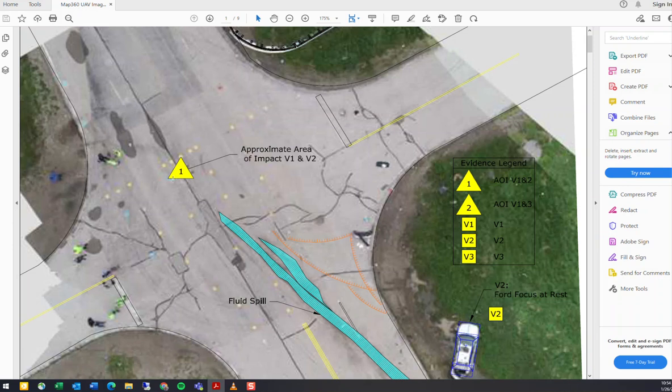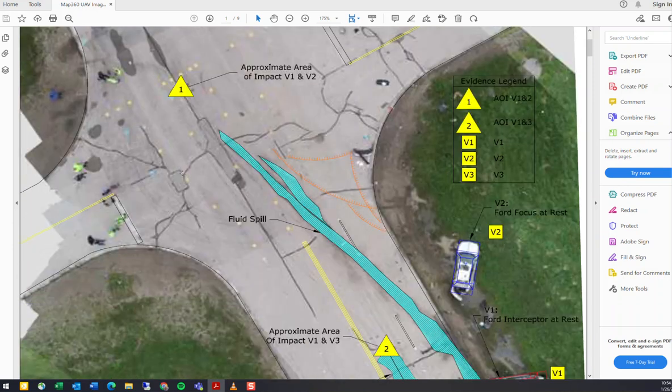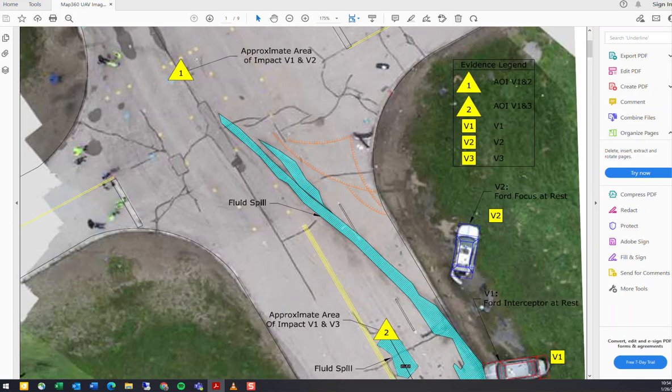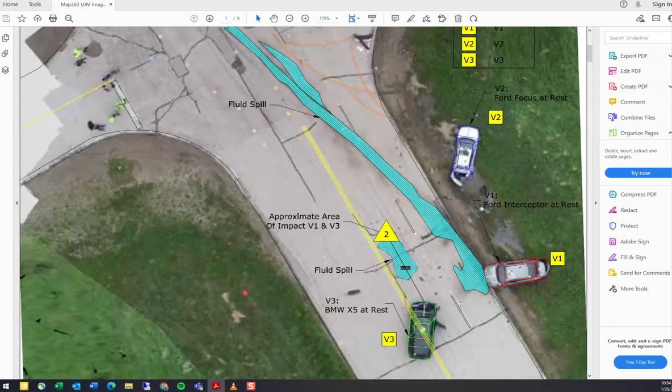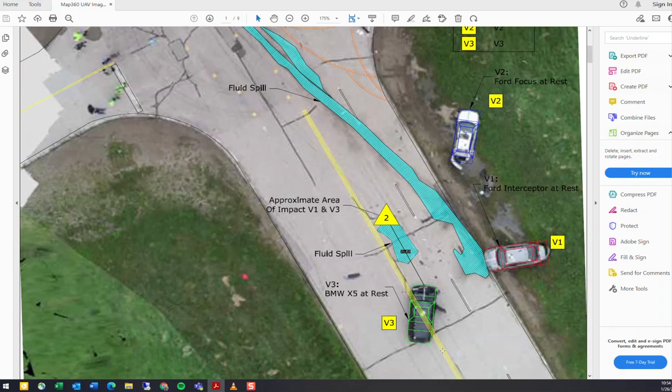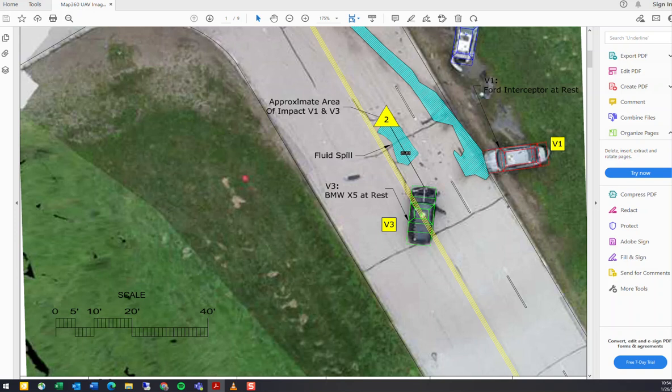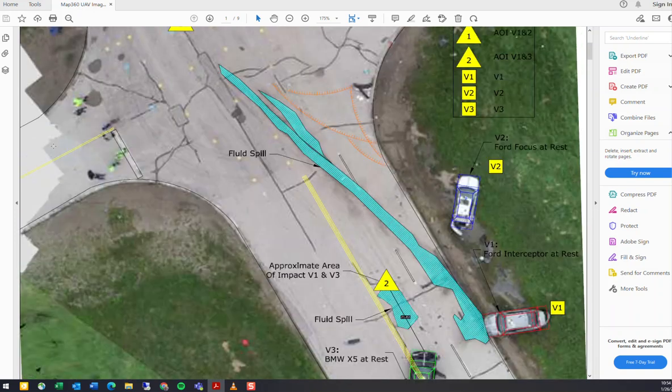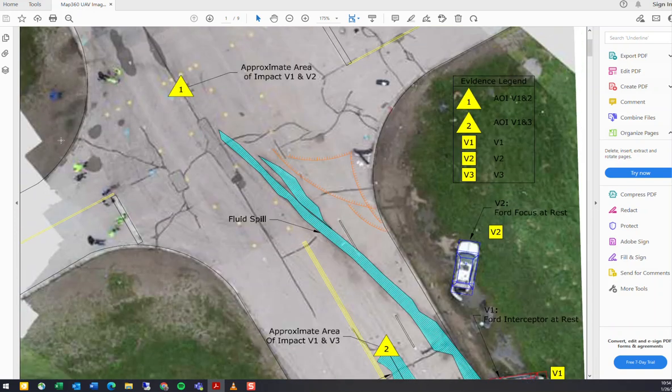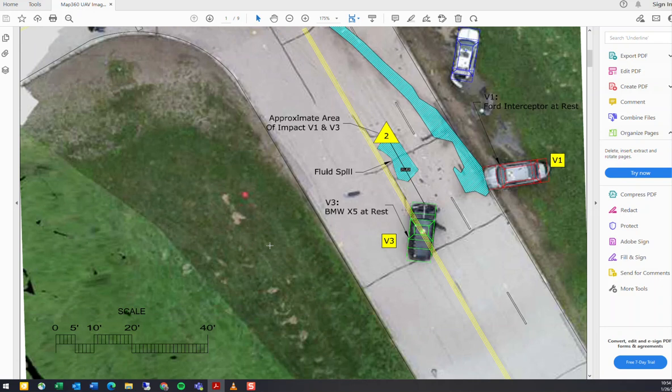marked it up with evidence markers here, so we can say here's the approximate point of impact. We can then go and outline and draw post-crash what happens. So this big fluid spill here, put symbols of all the vehicles on, and basically mark up road lines as appropriate as well. That's kind of what we have